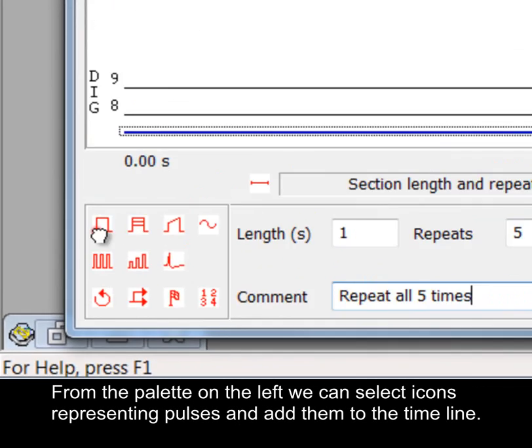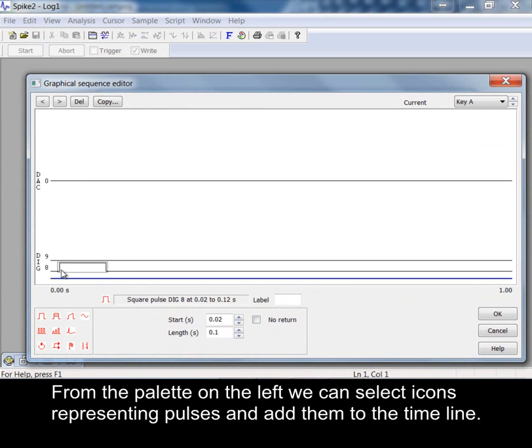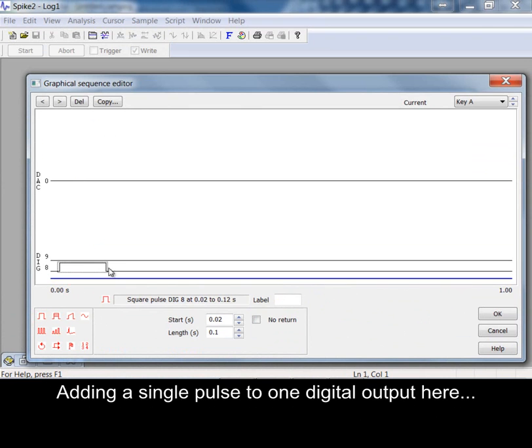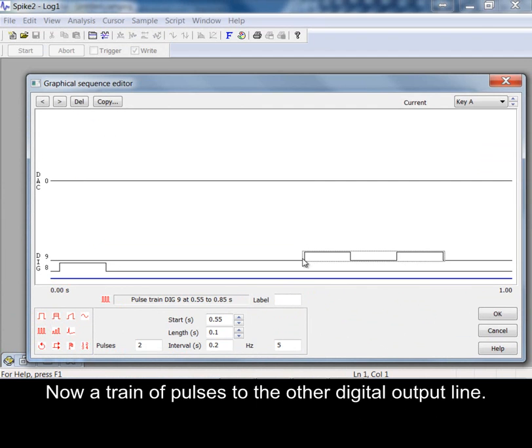From the palette on the left we can select icons representing pulses and add them to the timeline. Adding a single pulse to one digital output here. Now a train of pulses to the other digital output line.